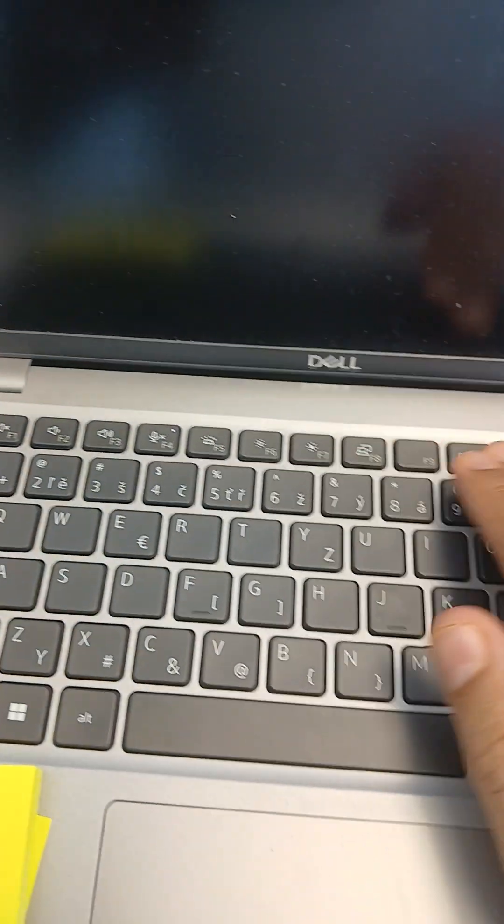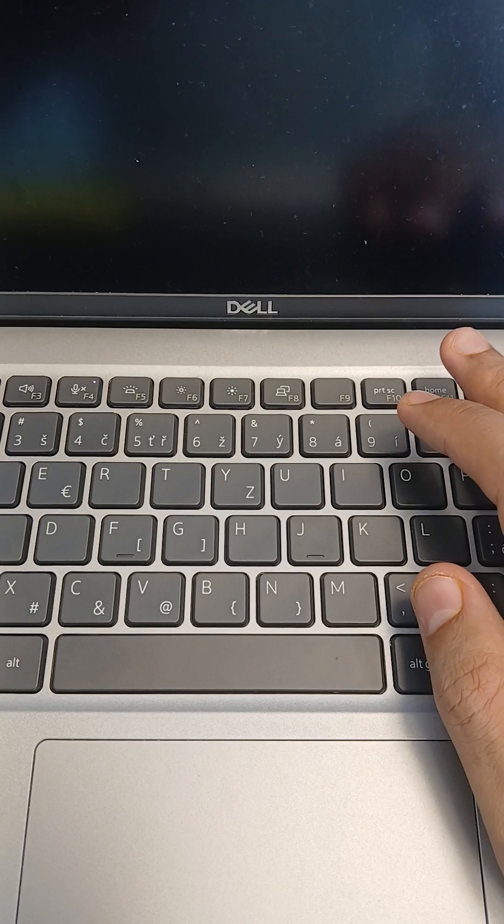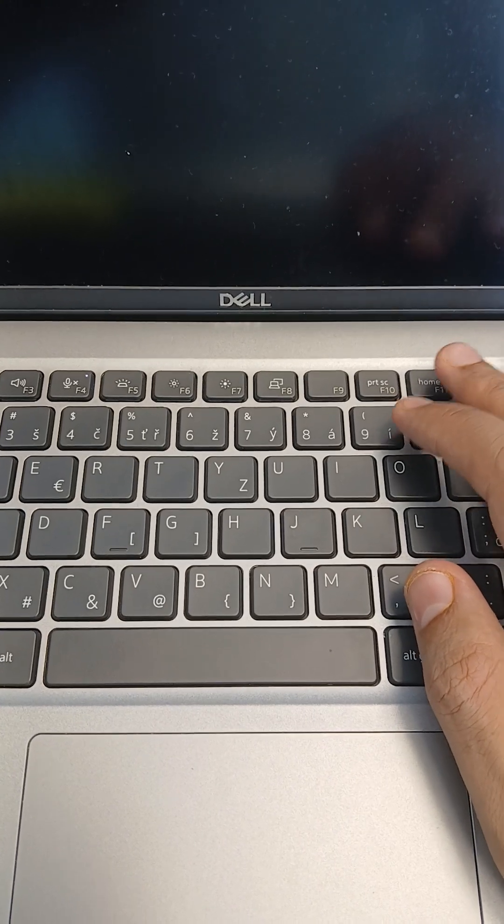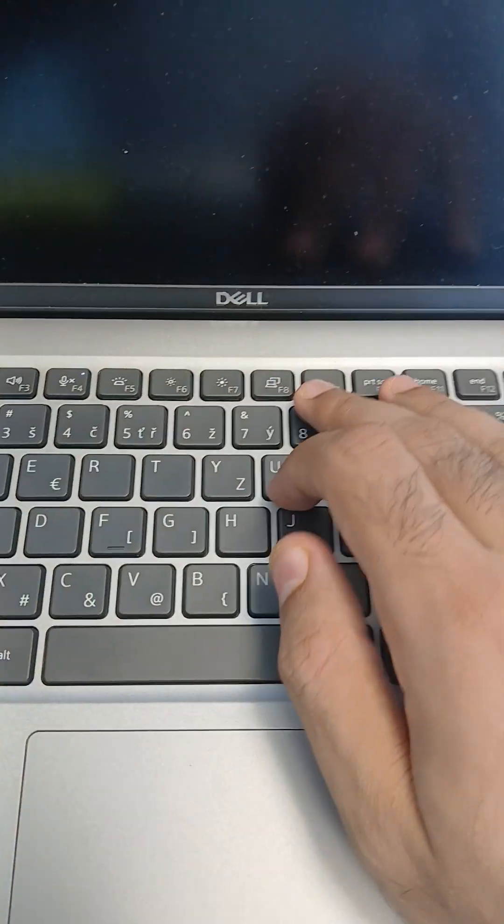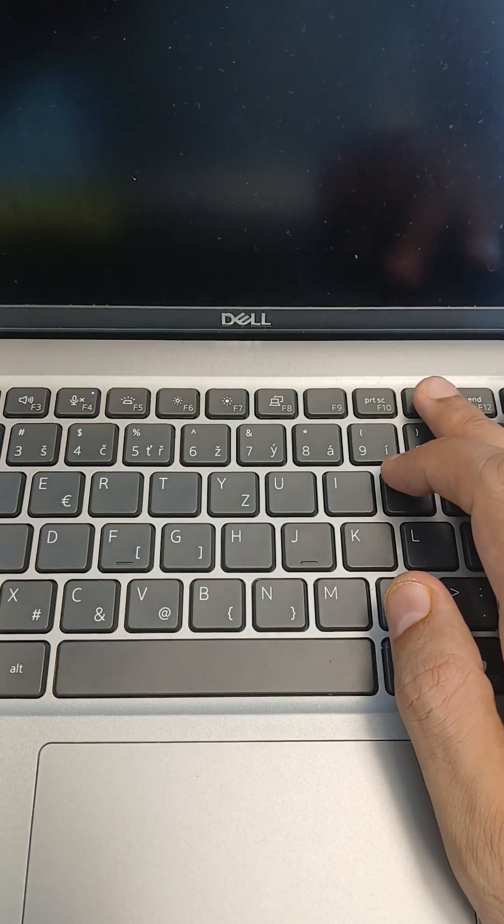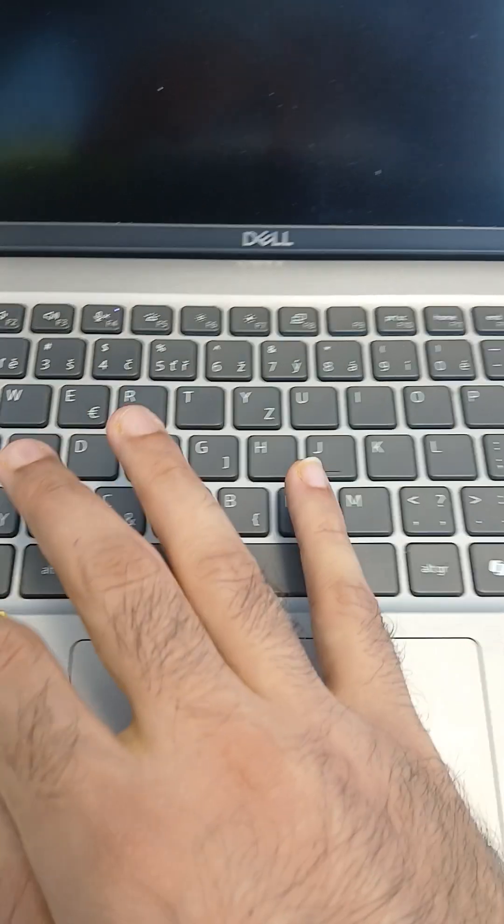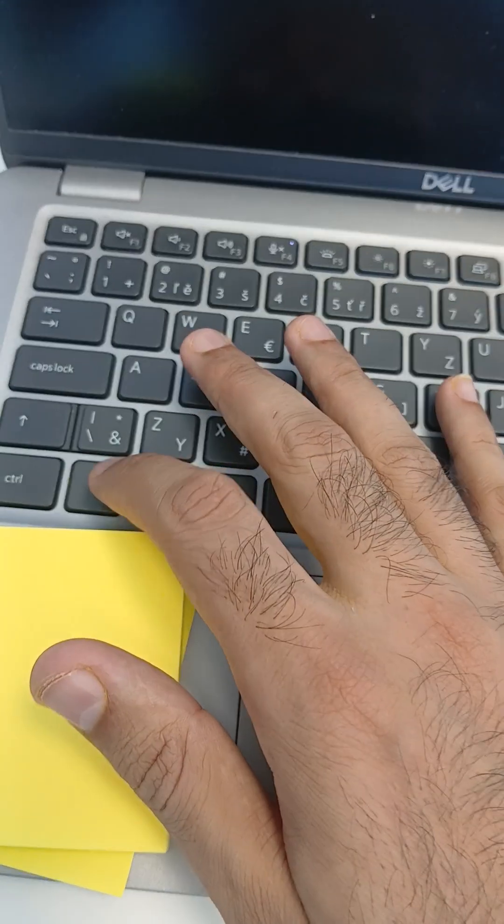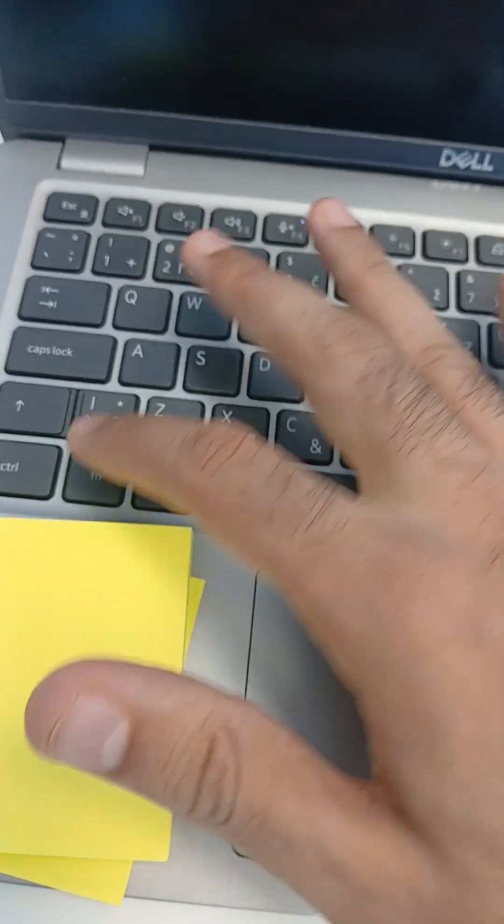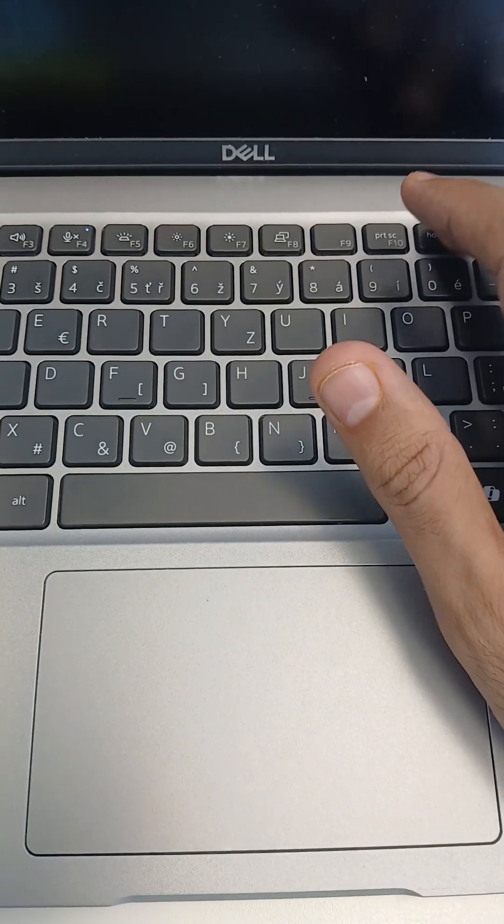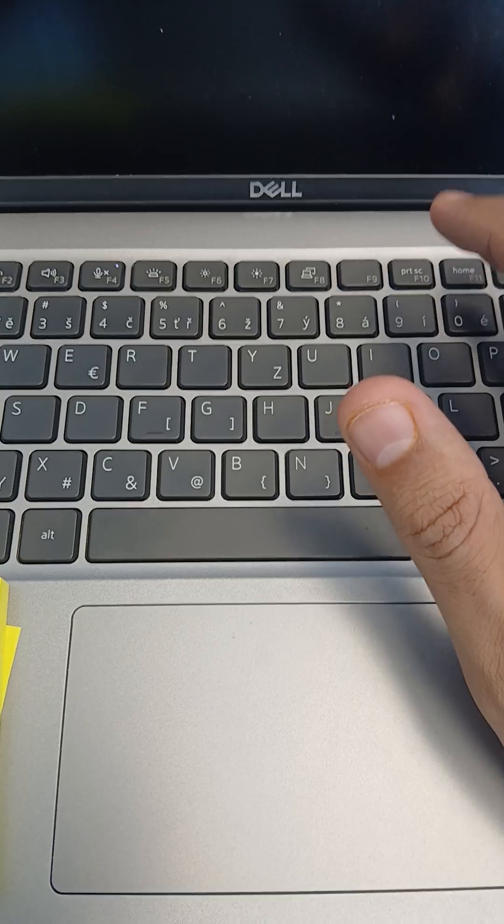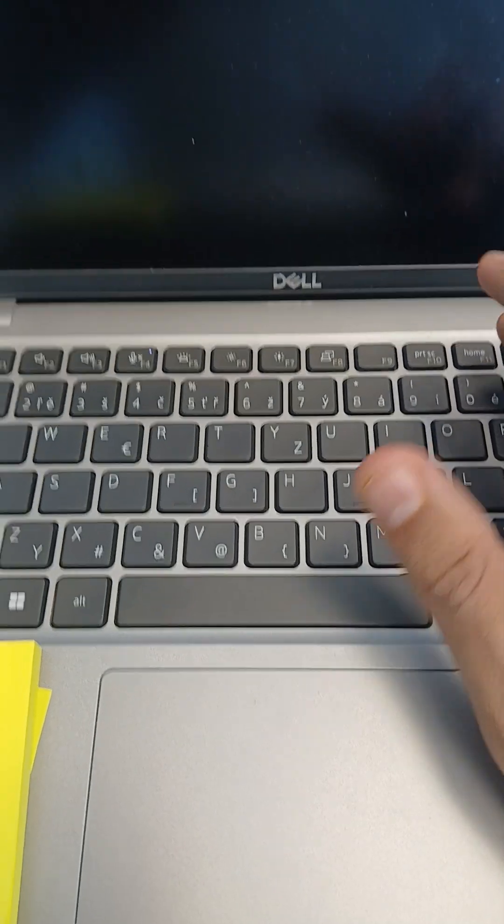And sometimes you might have it here in the first set of the F buttons. Here you will have a button with a camera logo, like this little laptop logo. So you need to click on it. If it doesn't work, then you might need to click on the Fn key and at the same time the camera related button in the F set, and this should fix it for you.